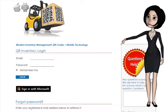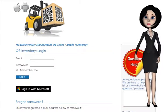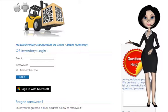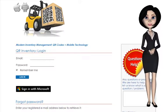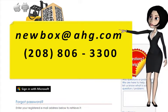We created this set of videos to provide an overview of QR Inventory application. The purpose was not to provide in-depth training. Instead, we concentrate on major functionality so that you could decide if QR Inventory might be a good fit for your business. If you decide it might be, we have further options for you to review QR Inventory in maximum detail, including a test drive. Should you have any questions, please email newbox at ahg.com.